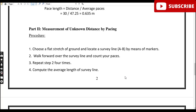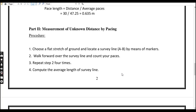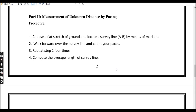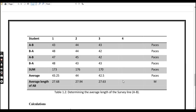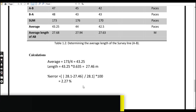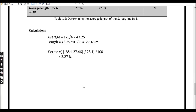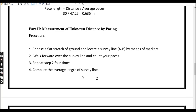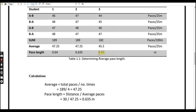Part two: measurement of an unknown distance by pacing. Step one — choose a flat stretch of ground and locate a survey line, which can be labeled A-B or 1-2, marked by survey markers. Step two — walk forward along the survey line and count your paces. Step three — repeat step two four times and compute the average length of the survey line to determine the distance.